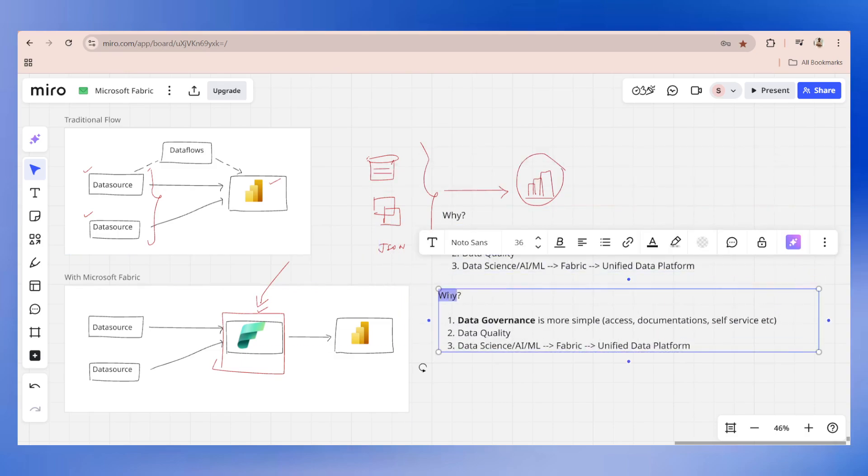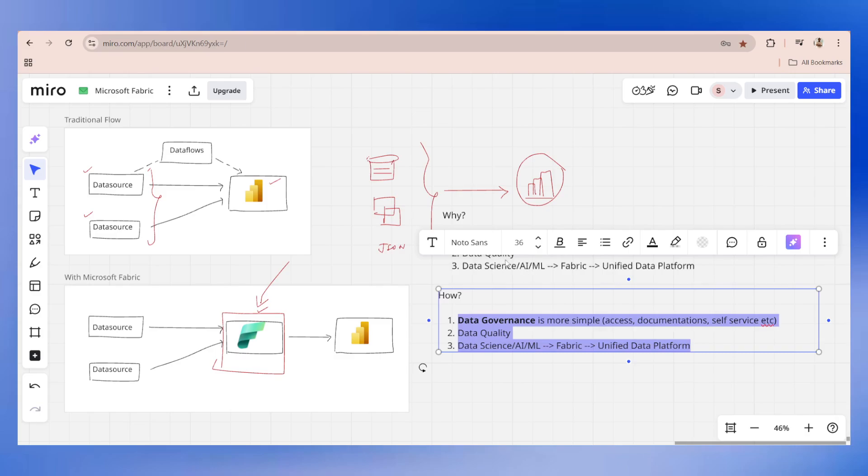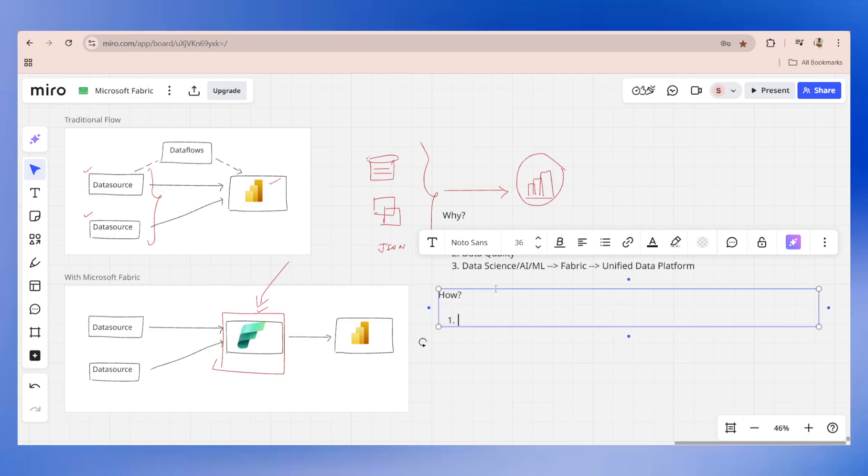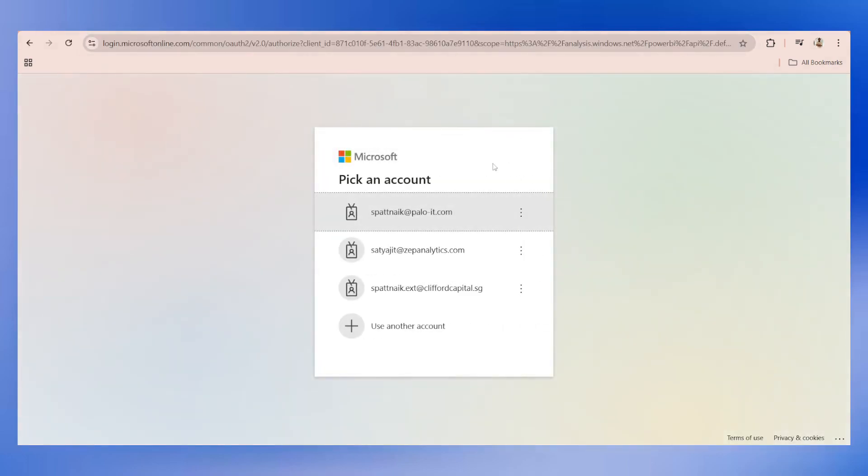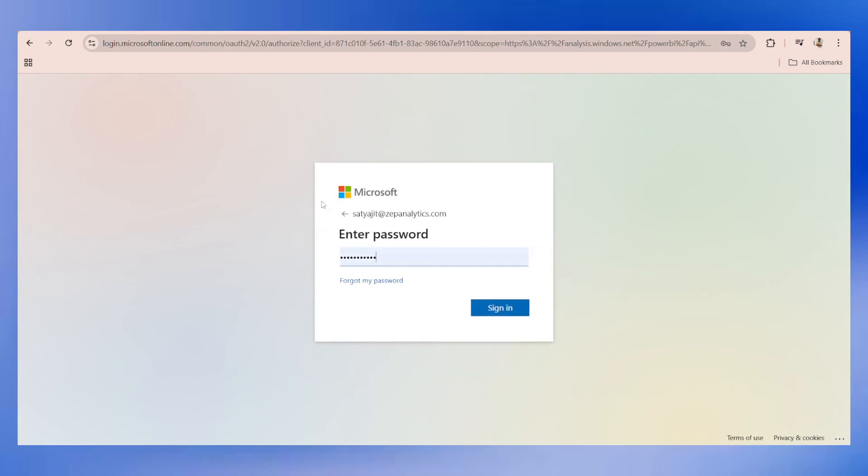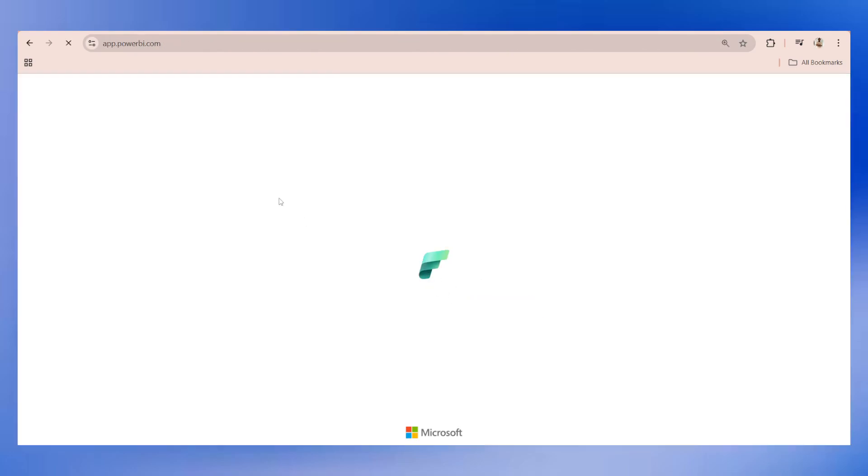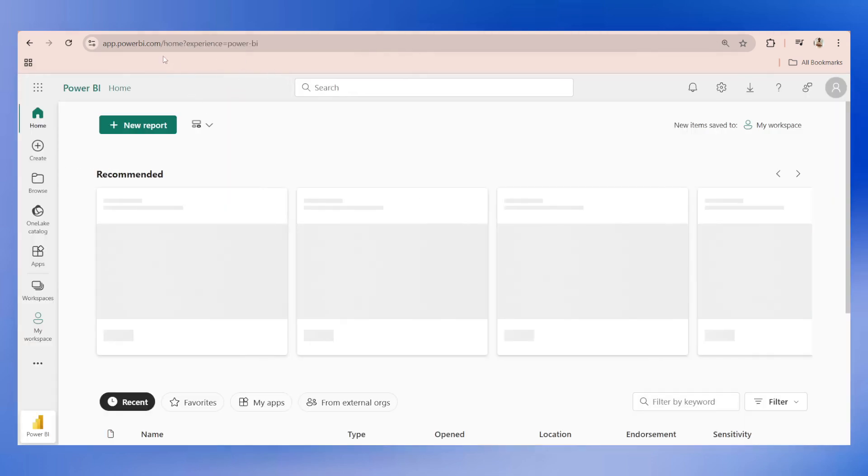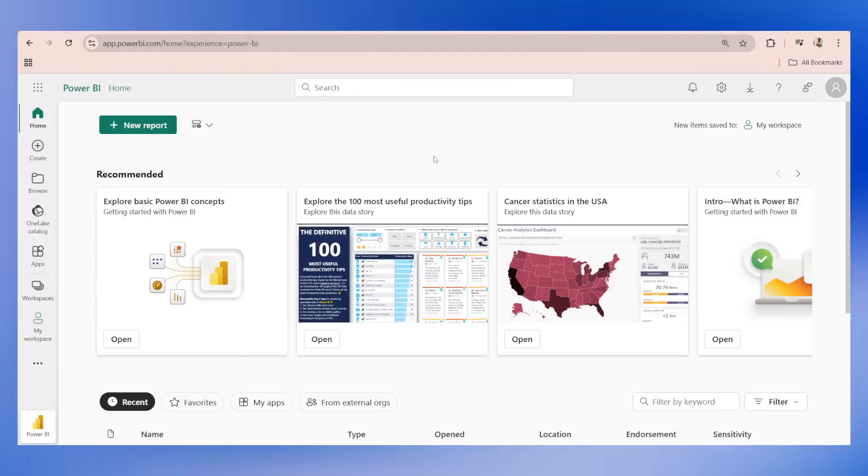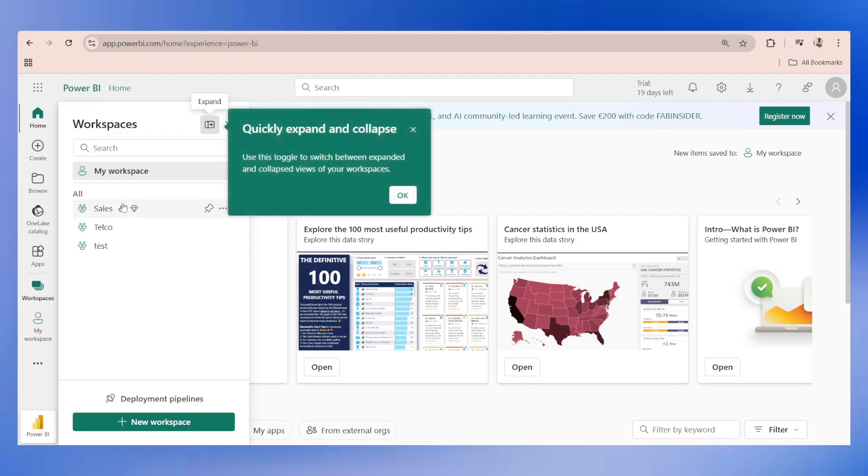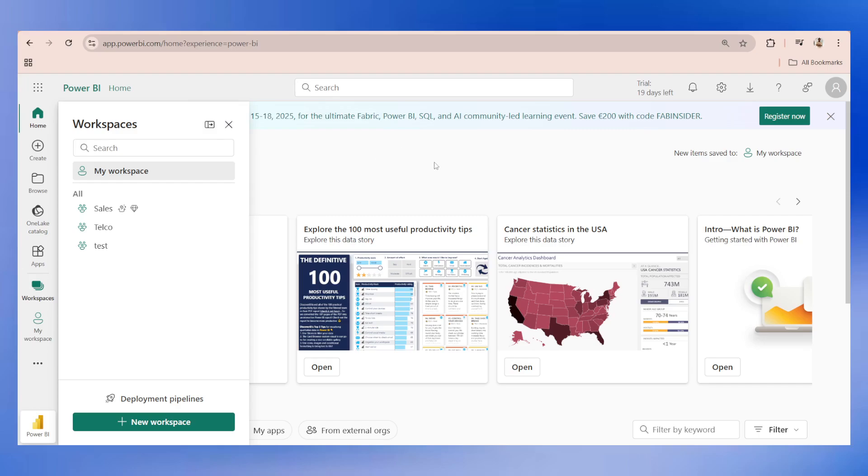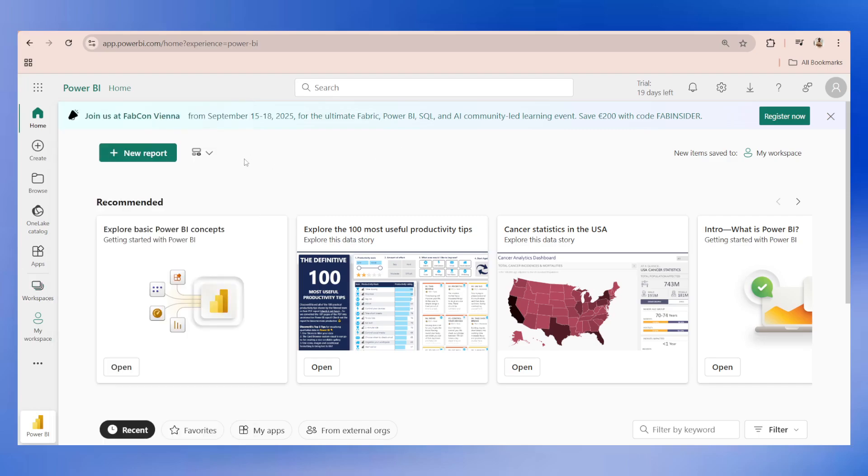How are we going to use Fabric? How are we going to enhance more on the data governance, data quality, and so on? The very first point I would like to talk about is workspace and access control. Traditionally, when you are using Power BI service, you have to go to app.powerbi.com. Let me try to log into this account. For this exercise, I'm going to use one of my organization accounts. I will also tell you some tips on how you can start using an organization account.